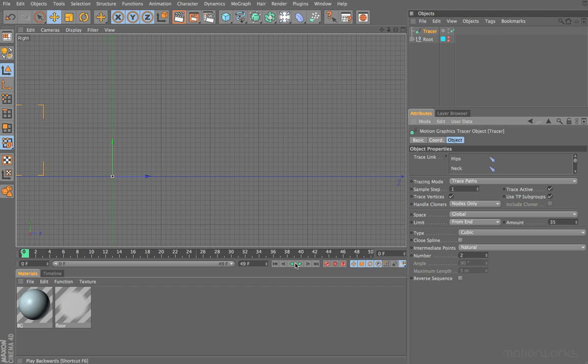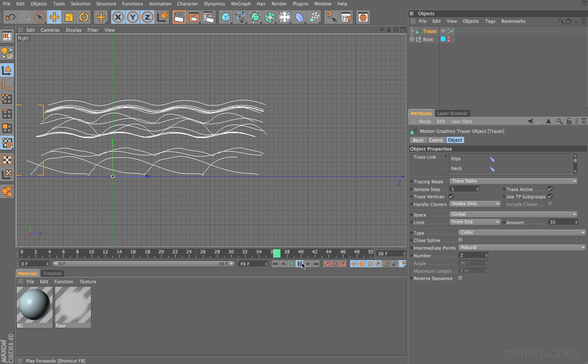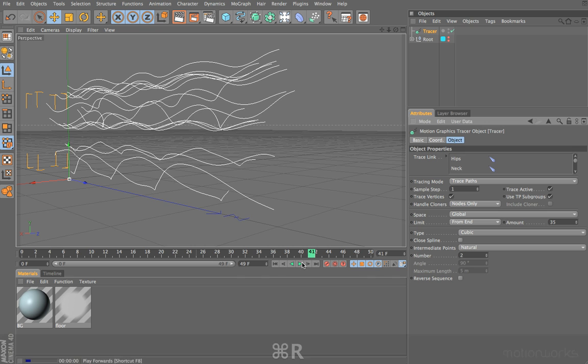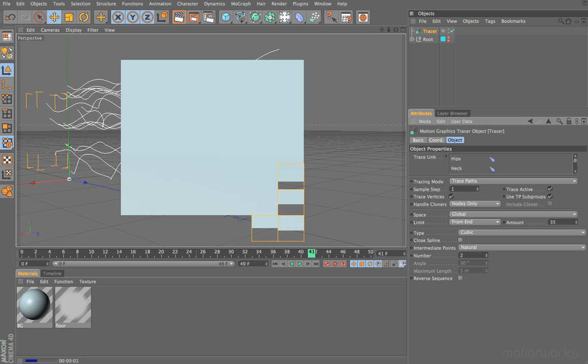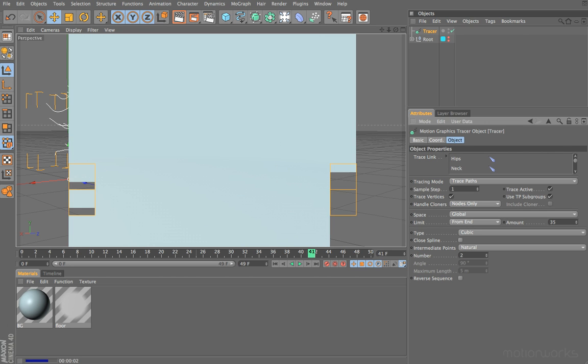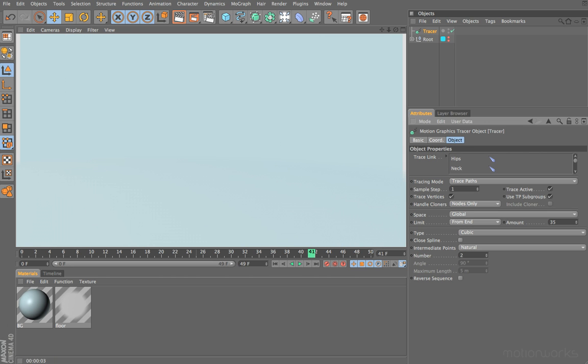Now we have these splines being generated in our viewport. Of course, if we switch back to perspective and render, we don't get any result. So we need to think about what we can do with these splines once we've created them—how we can use those to create something visible when we render, either by generating geometry or using alternative techniques.